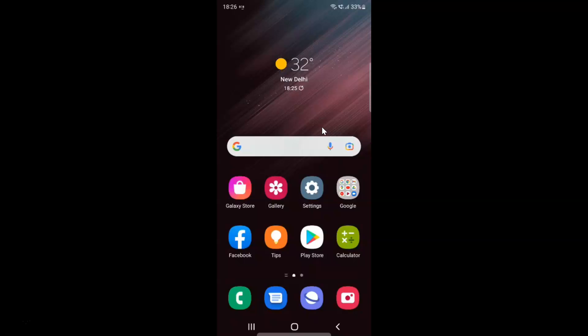So let us start. First of all, you have to open your phone app. Here is my phone app. Let me tap on it to open it.